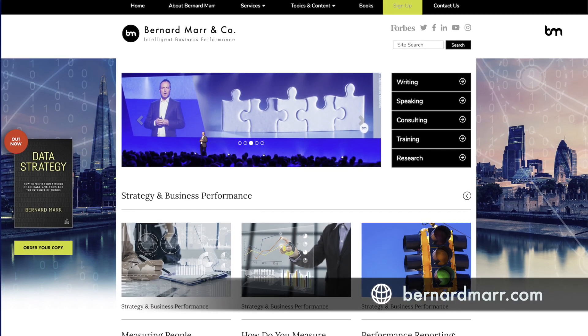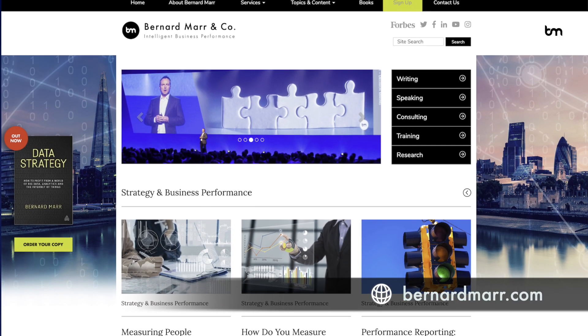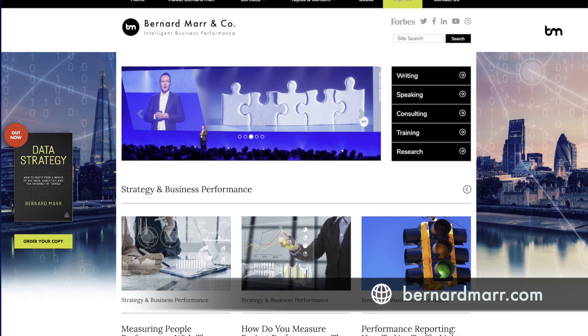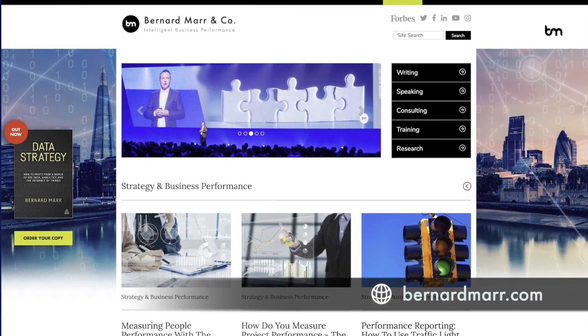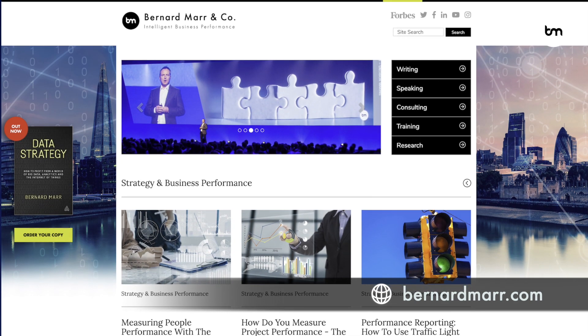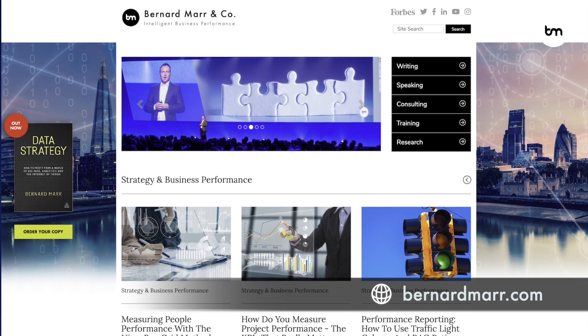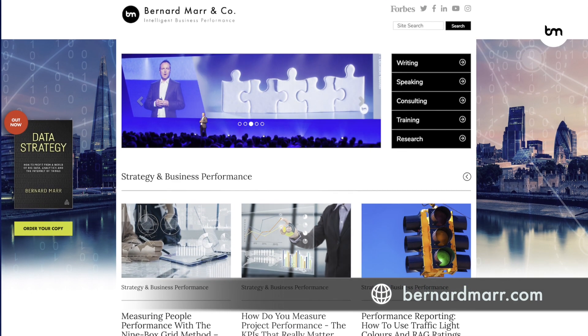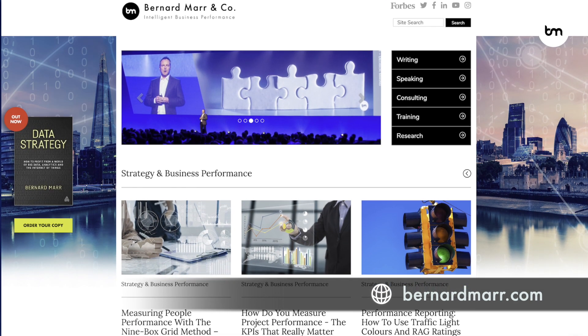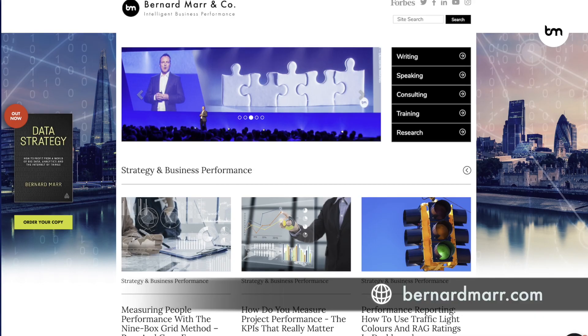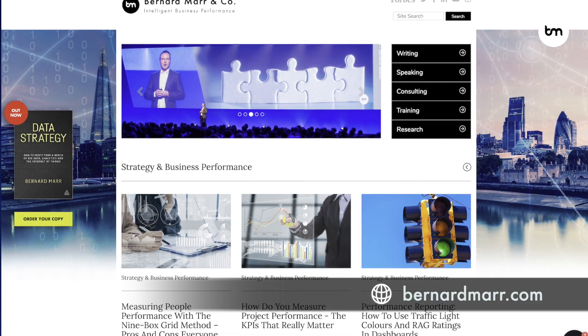Hopefully this clarifies the difference between structured and unstructured data. If you want to learn more, head to my website at bernardsmaar.com where you can find lots more articles on how companies get the data they need to really drive performance, or browse my YouTube channel to find more videos on this topic.